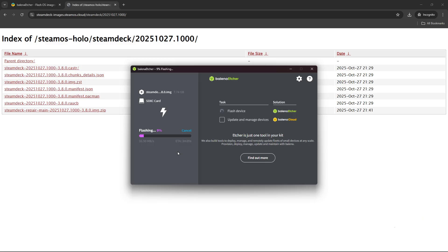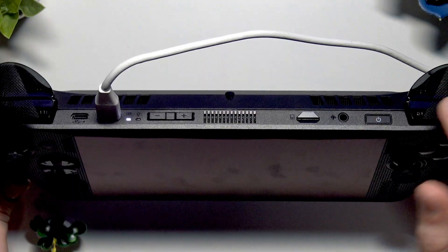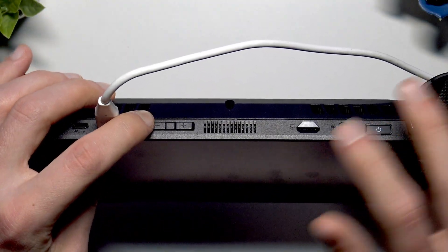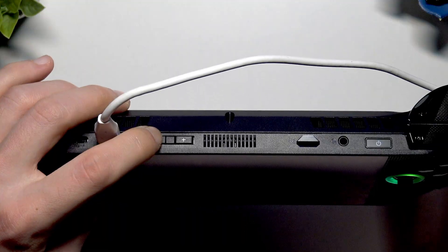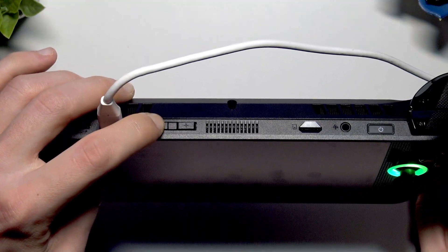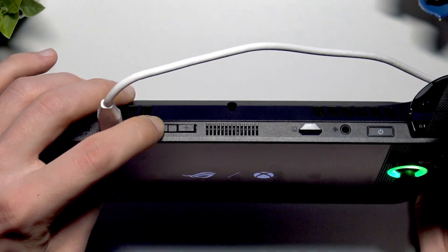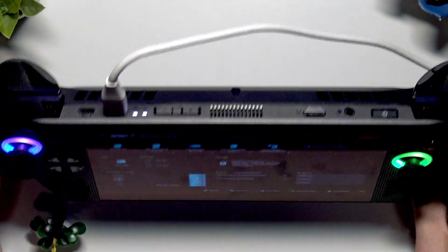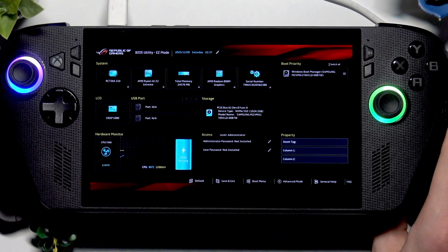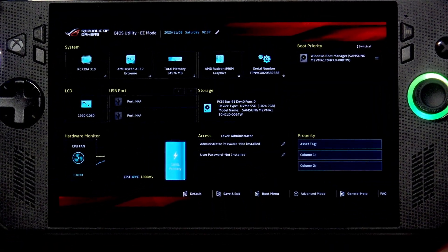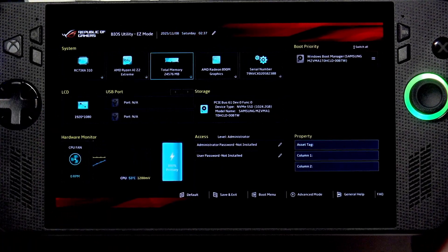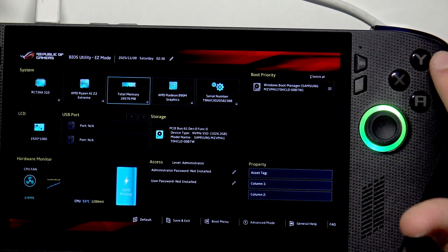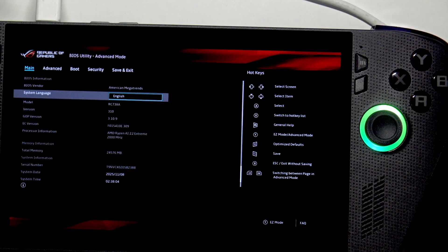In the meantime we also have to prepare our ASUS ROG device. Power your device off completely, then we're going to have to enter BIOS menu by short pressing the power button and then start either holding down or pressing the volume down button until you see the BIOS menu on the screen. Right now we are in device menu. You can easily navigate here using your touchpad, but you can also use D-pad for navigating and A for selecting.